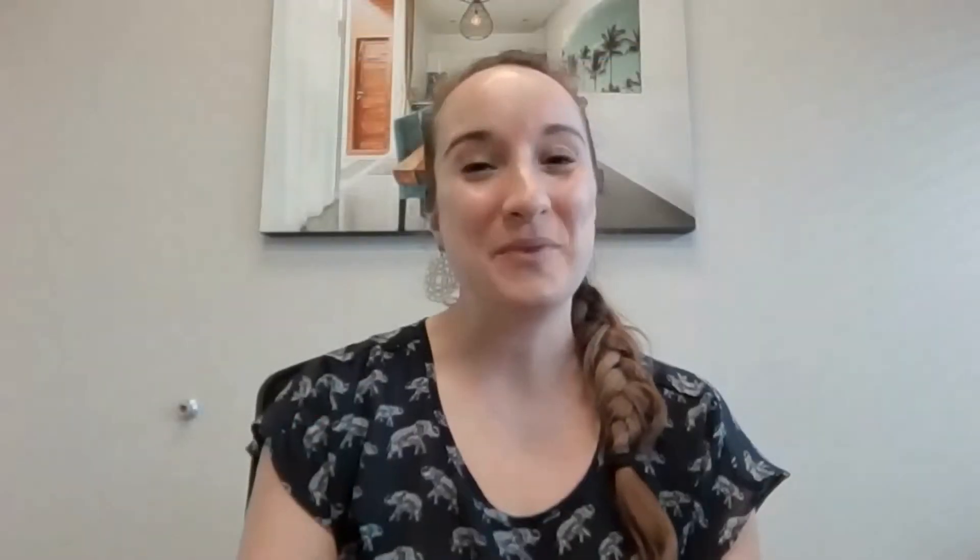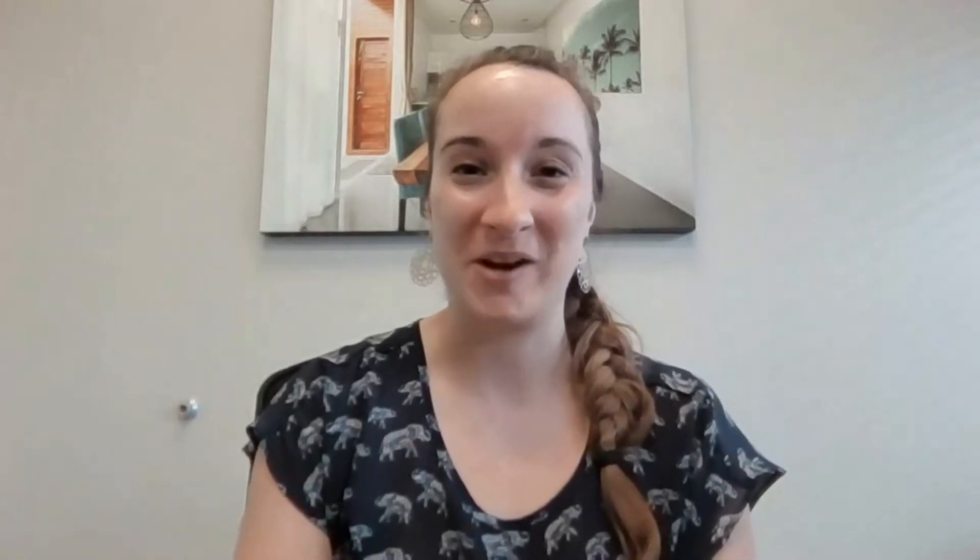Thank you so much for watching, and I hope you found this video helpful. Make sure to follow along and subscribe for more videos for marketing tips and tricks.